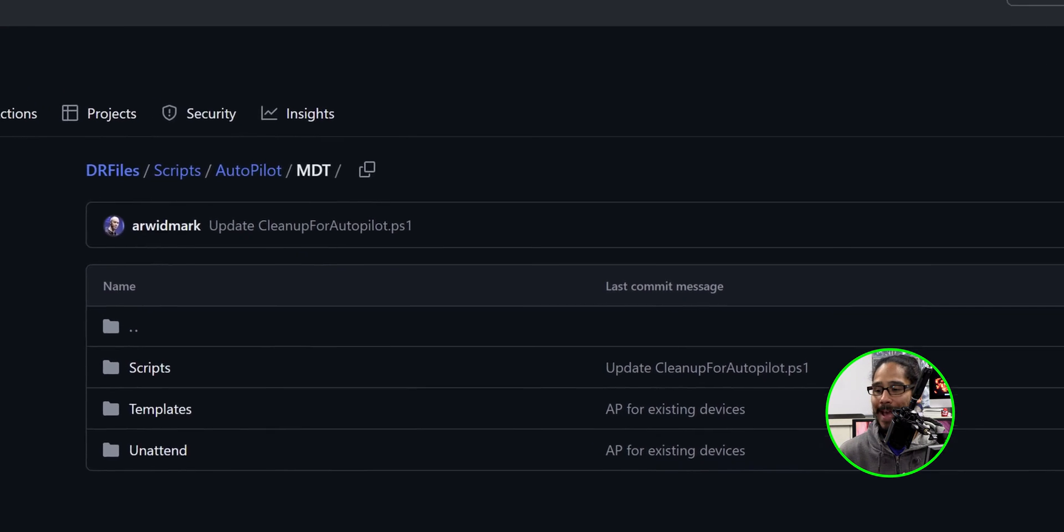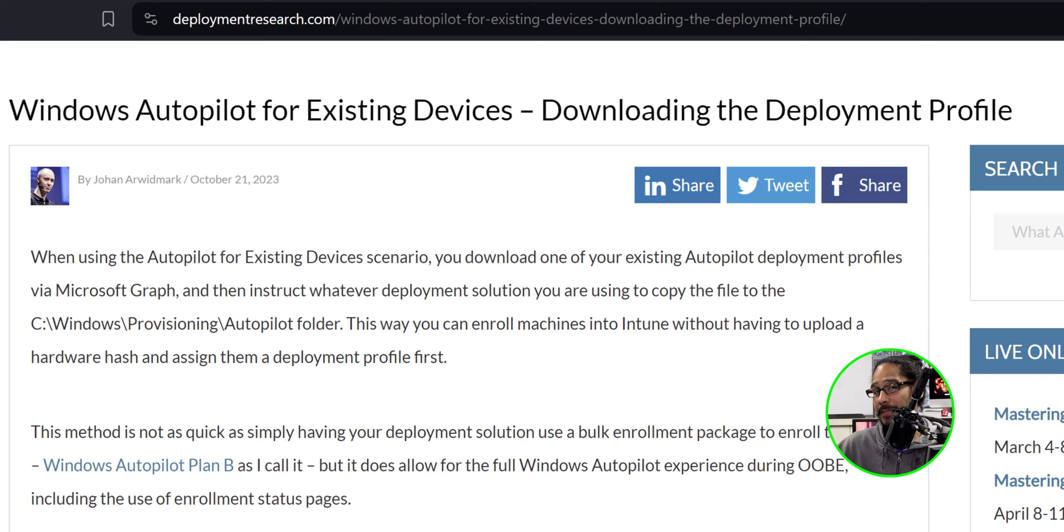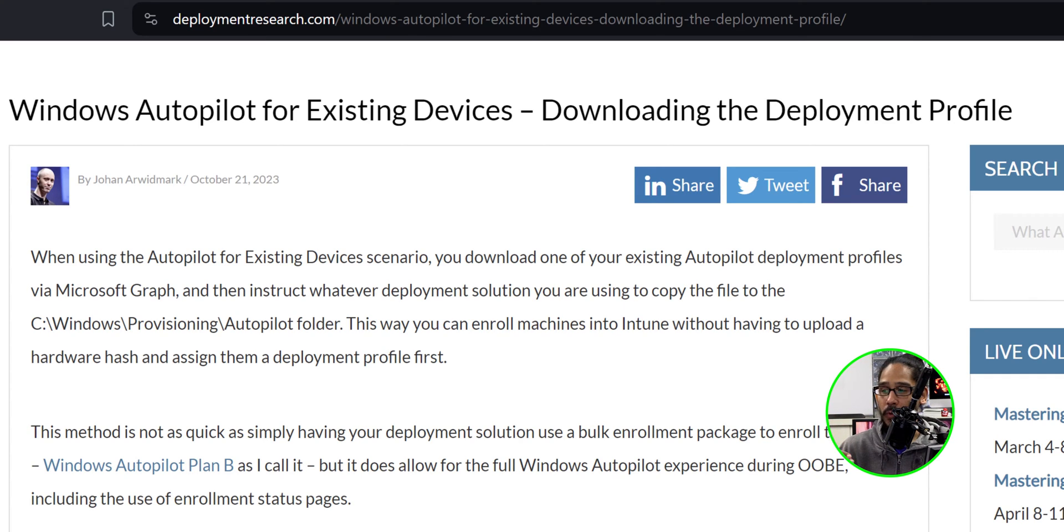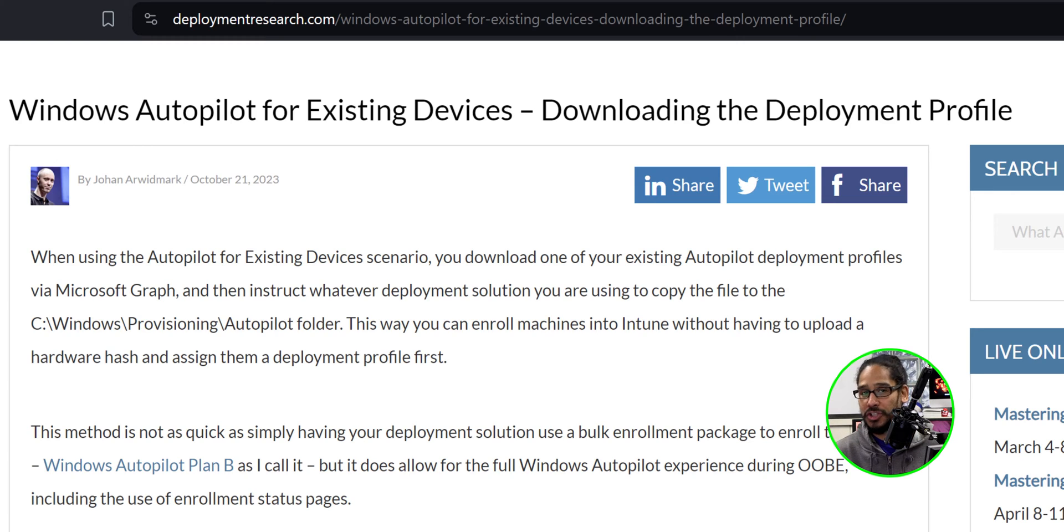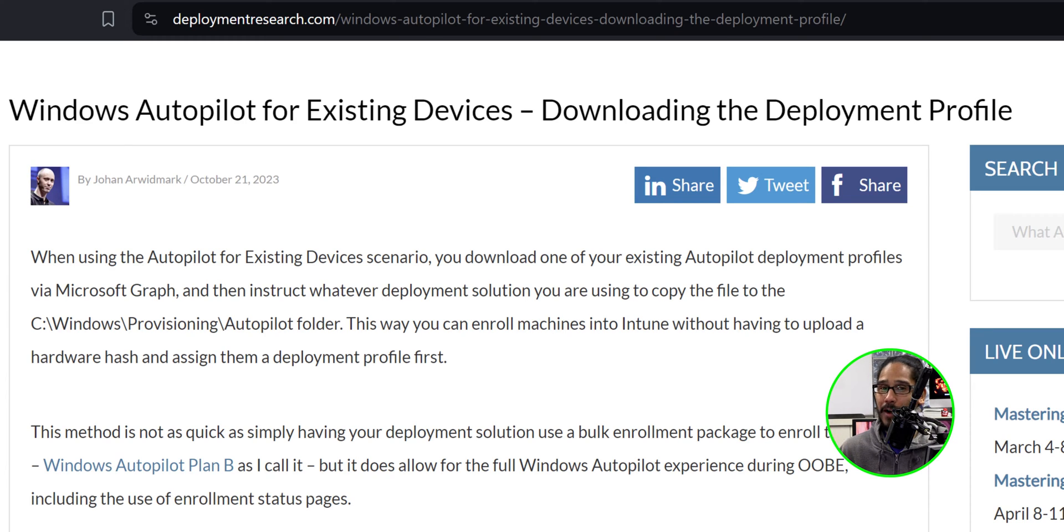Once we do that, there's another article that I already did a video on and it's all about downloading the deployment profile. So hopefully you guys check that out because you definitely need to download your deployment profile within your Azure or Intune.